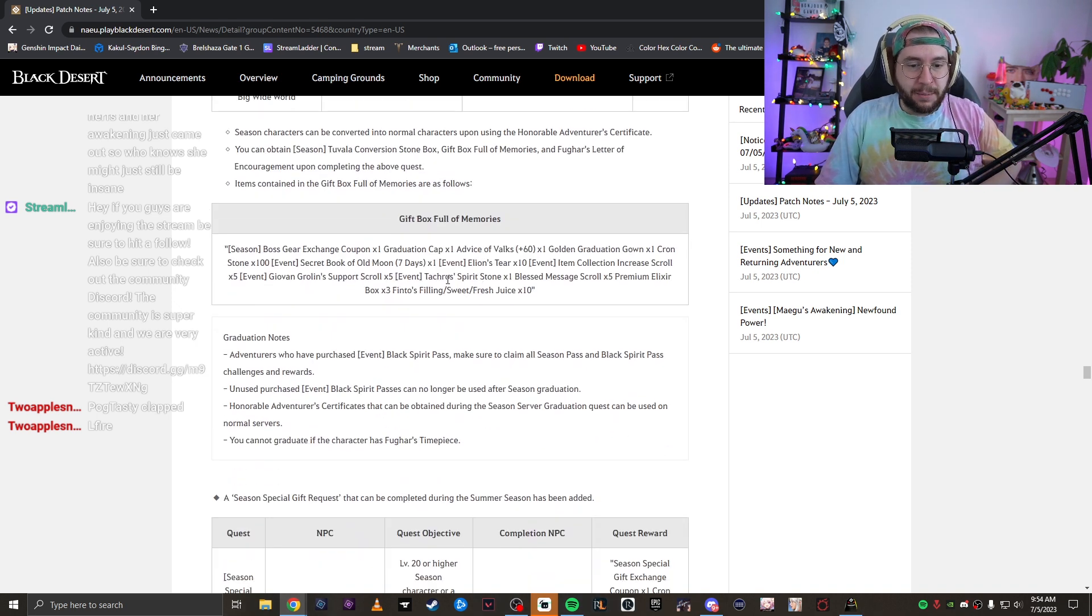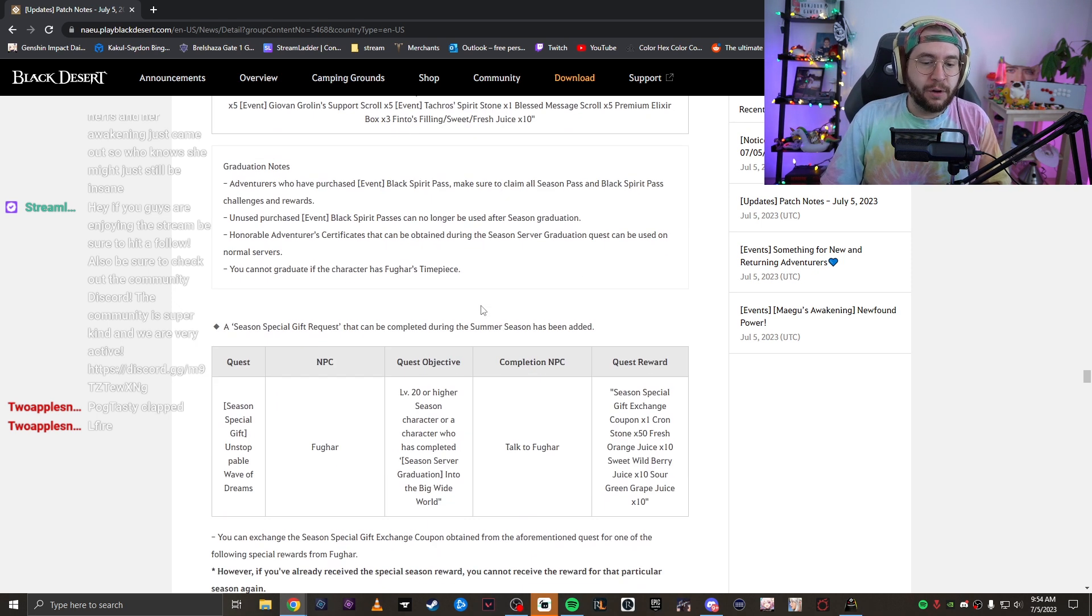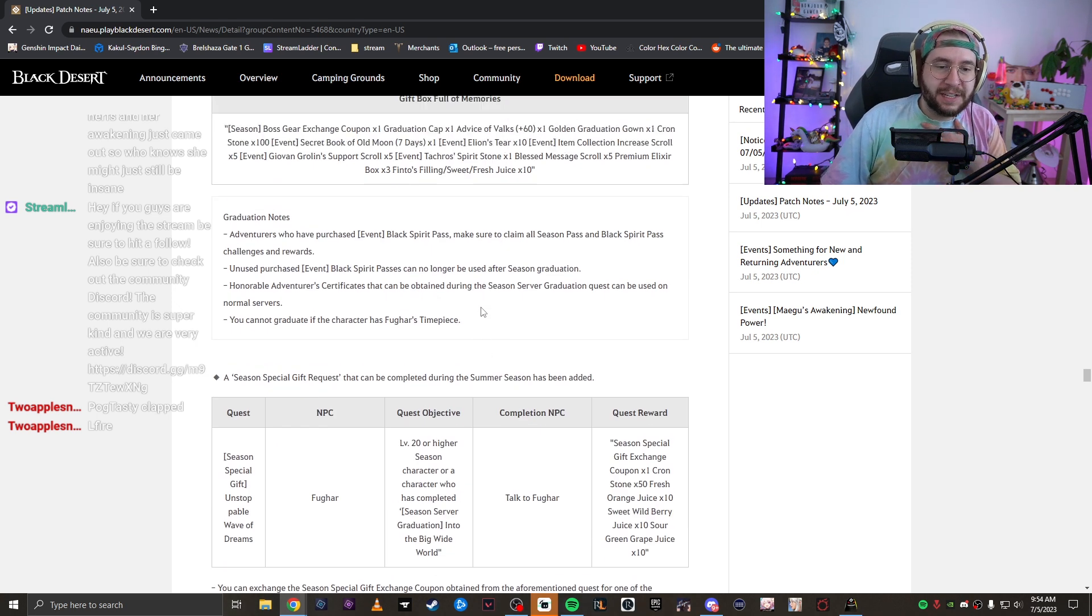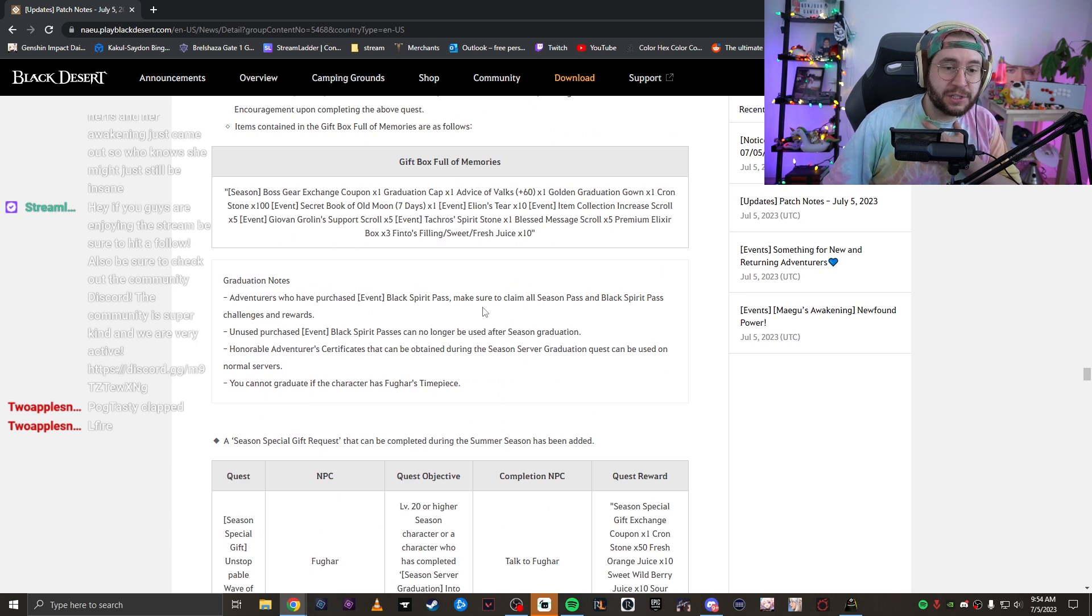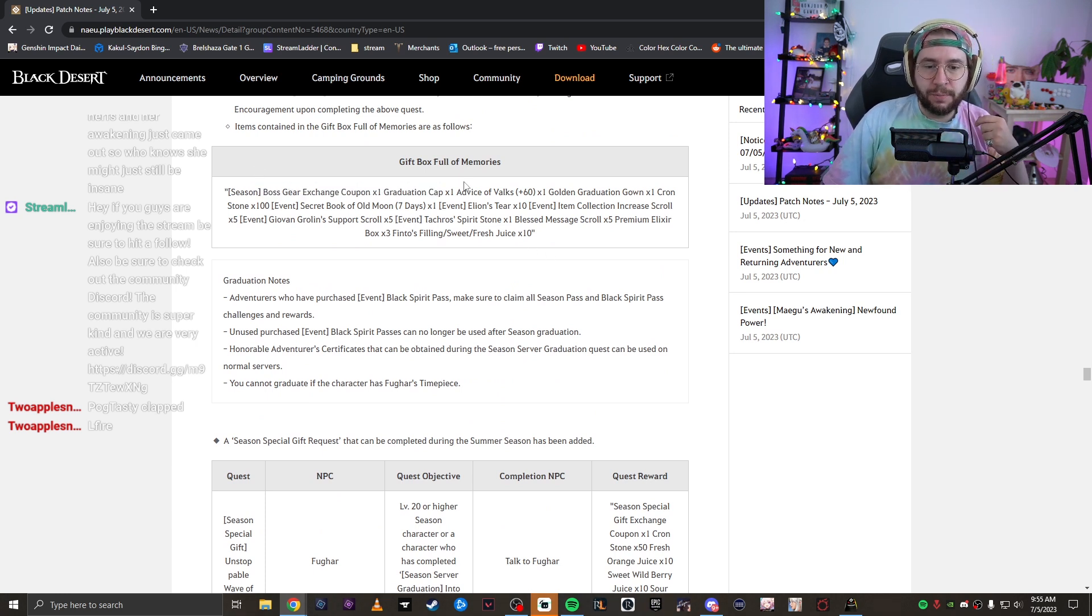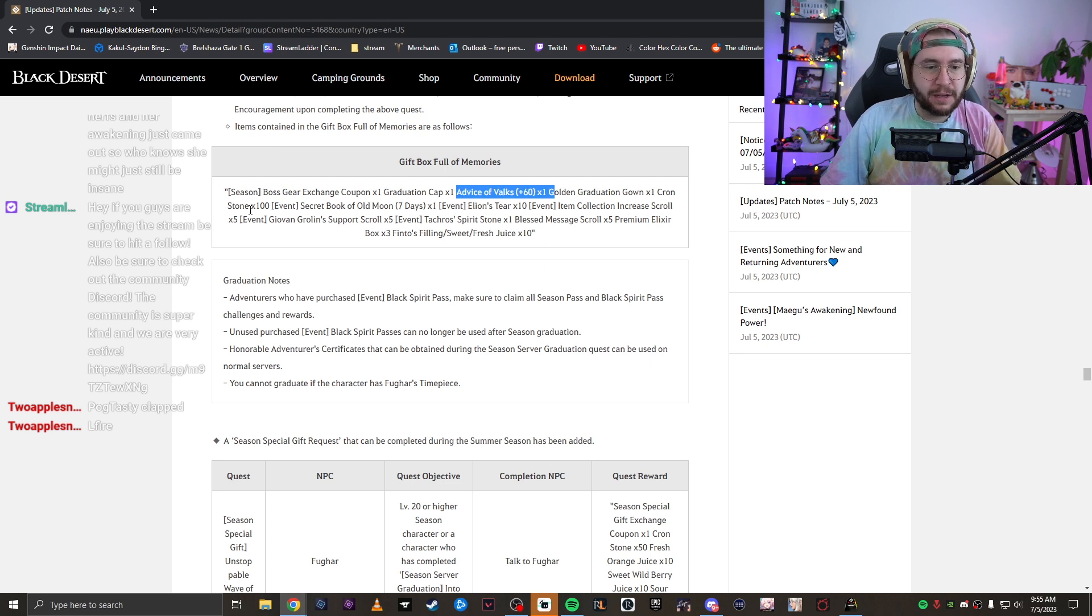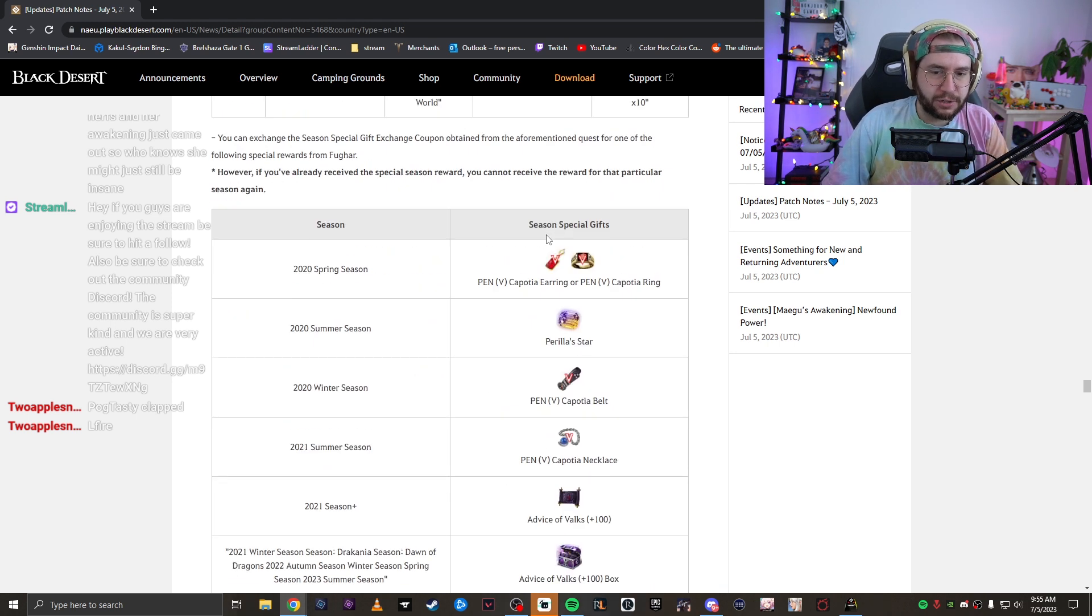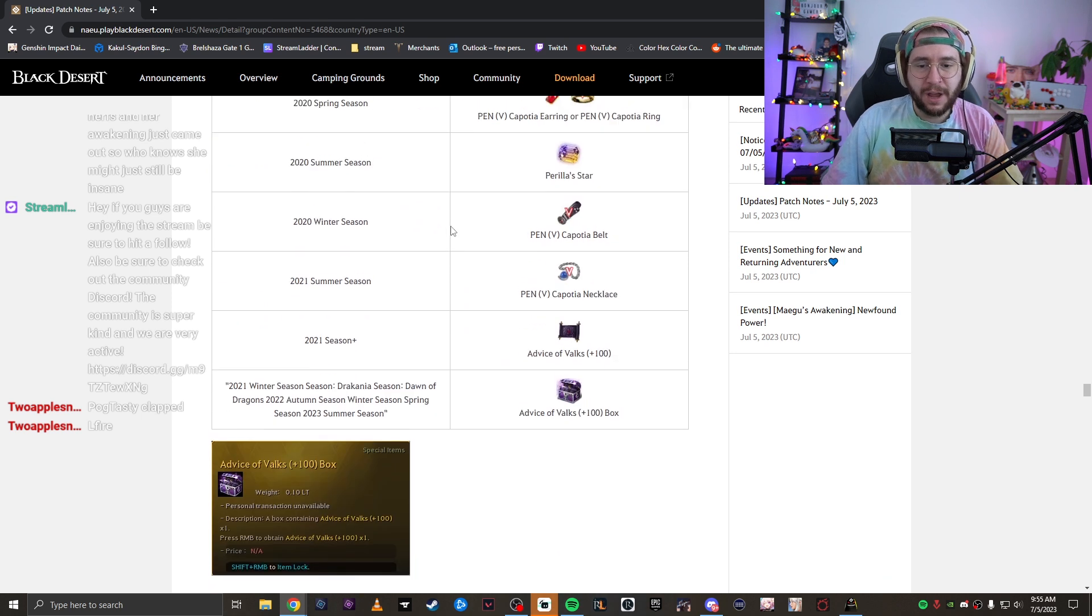This also means that you're going to be able to convert all of your Tuvala gear into Tet boss gear, which is absolutely huge. You get a huge reward for this. You're getting some exchange coupons, you're getting advice of Valks, you're going to be getting some Cronstones, secret books, just a bunch of rewards for graduating your character.